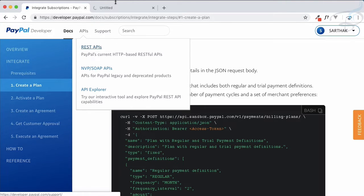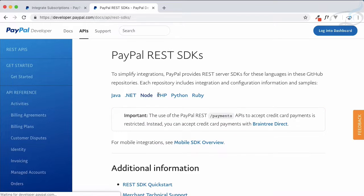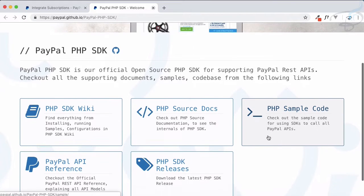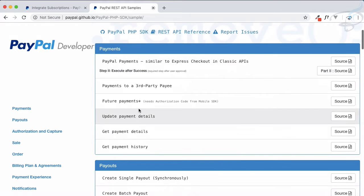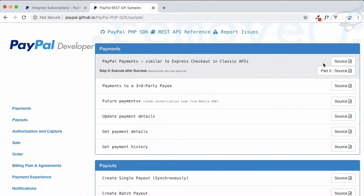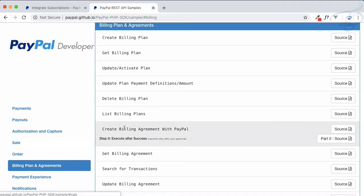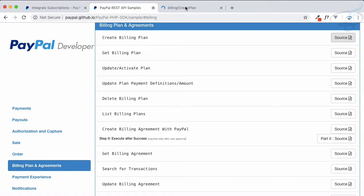To create a plan, go to the REST API and at the bottom you will find the SDKs. Get the PHP one and close this. Now let's go to the sample code. In the sample code you will see we have used these things when we did the express checkout, but now we need to go to the billing plan and agreement section.